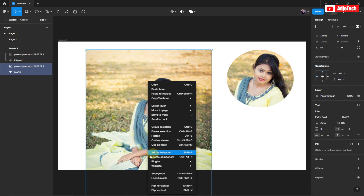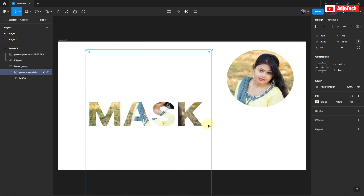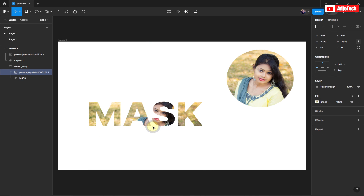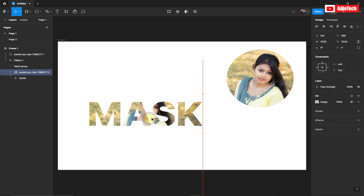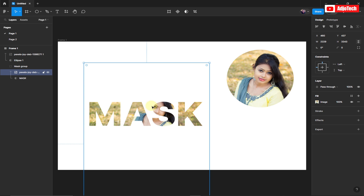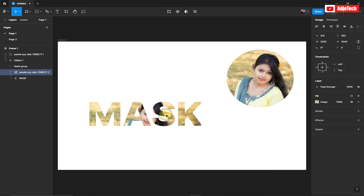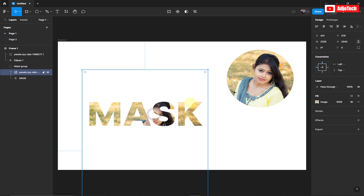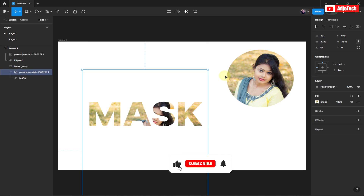Select the two layers — the image and the text — right-click and go to 'Use as Mask'. You can see the image now runs through the text. Start dragging the image through the text and it becomes very visible. You can see we've been able to mask the image inside the text. That's how to mask image and text in Figma. Remember to like, subscribe, and turn on post notifications for more videos like this.